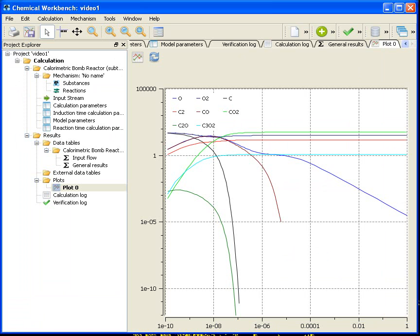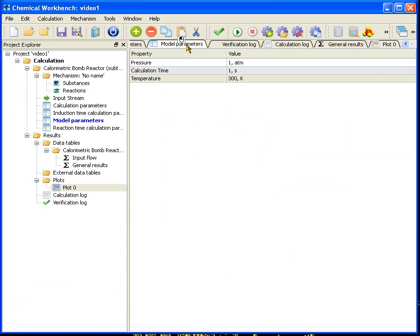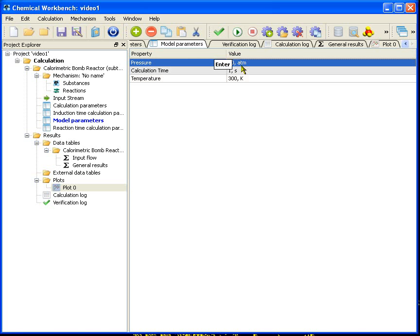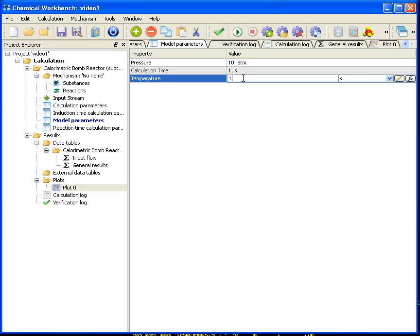I can play with the calculation a little bit more. Now I go back to the model parameters and change the reactor's conditions, for example to 10 atm of pressure and temperature say 1300 Kelvin. No checks. Just run the calculation again. Wait for a moment.